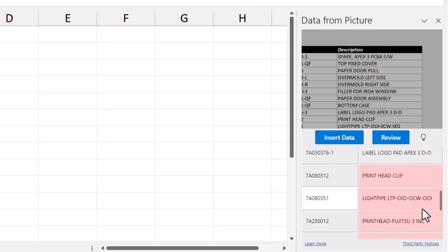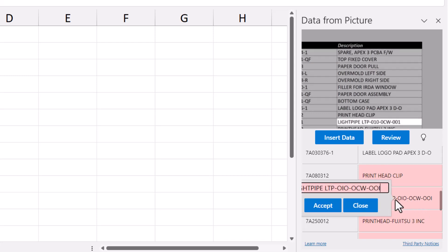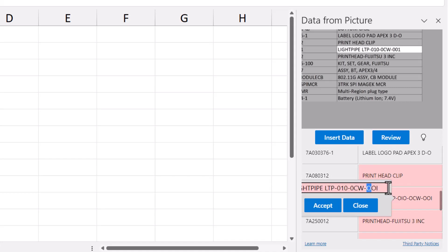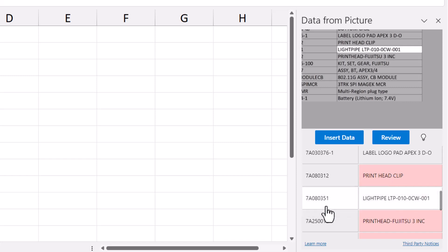In this case, it interpreted the ones and zeros as O's and I's. So you can come in here and put in the information that it was supposed to have, hit Accept, and that will update the interpretation.